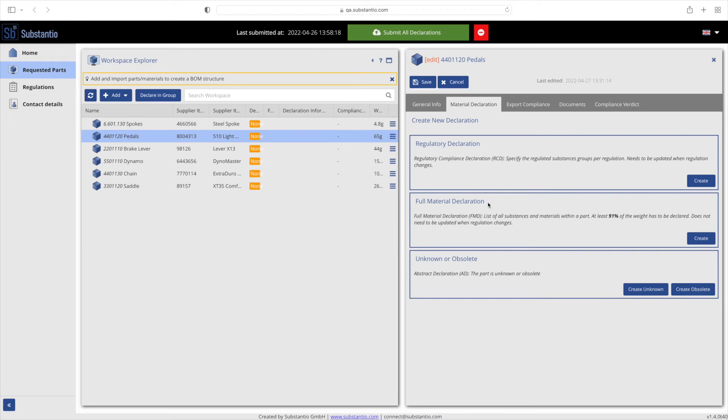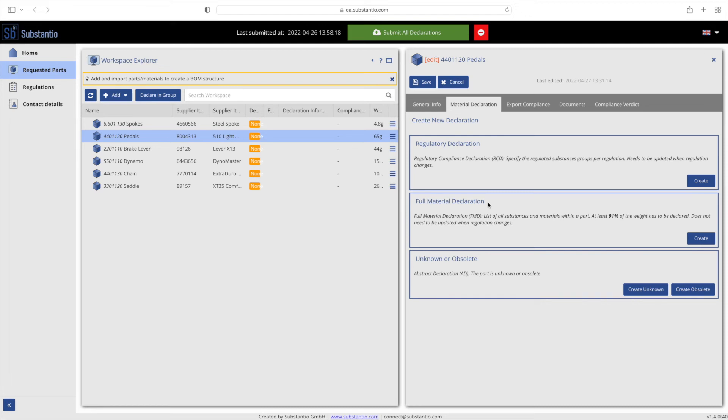For the full material declaration, FMD for short, you must provide a complete list of all materials and substances within a part. A non-disclosure concentration of non-regulated substances up to 9% is currently possible. This value is determined by your customer. A full material declaration does not need to be updated when regulations change, as the compliance status can automatically recalculate it. If you want to fast forward to the FMD guide, jump to minute 4.